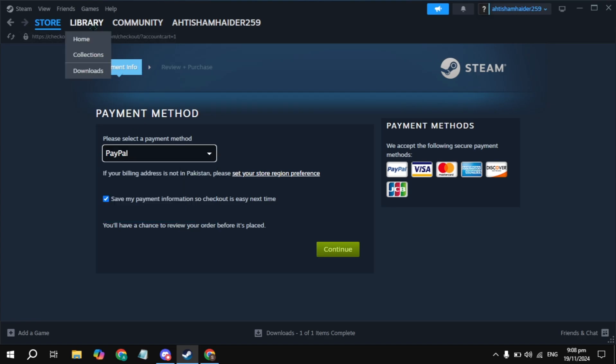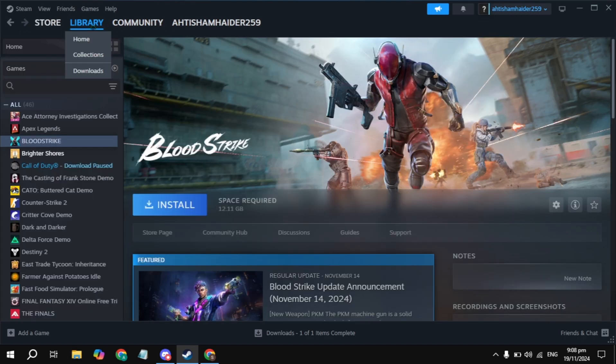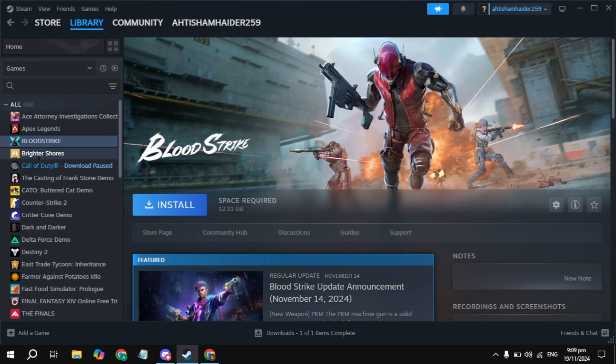Once you pay the amount, go to your library on Steam. Here, simply look for the Homie Cipher game. Once you find it, click on that, then click on install. That's how you can download and install this game.